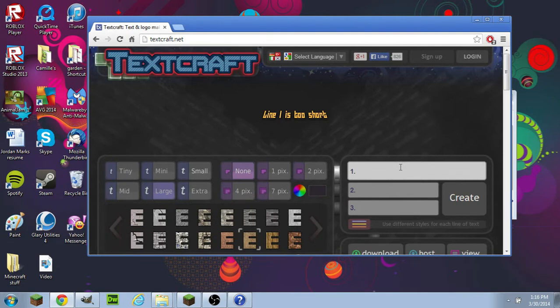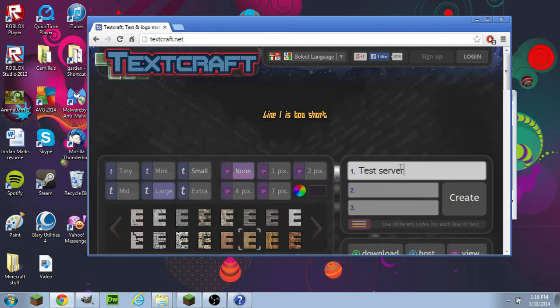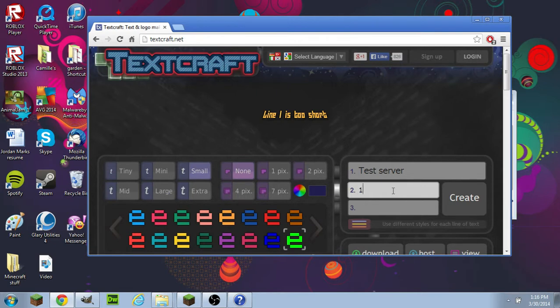Like what is your server? Is it cool? Is it factions, PVP, creative, whatever. Test server. The IP maybe. Don't try that.